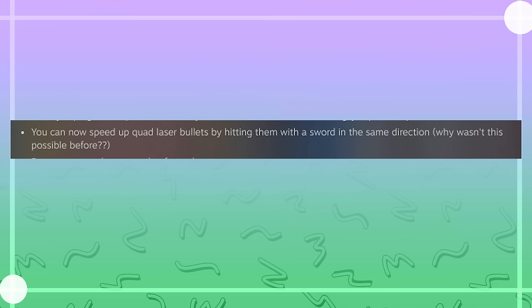You can now speed up quad laser bullets by hitting them with a sword in the same direction. Why wasn't this possible before?